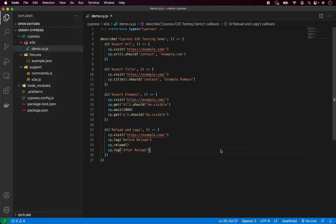Hello guys, welcome back. In this video I am going to talk about a very important code optimization topic, and that is test hooks. For each of our tests we have to manually type cy.visit to load the website, and this already looks like a lot of repetitive work which can be done better. And for that we have test hooks.